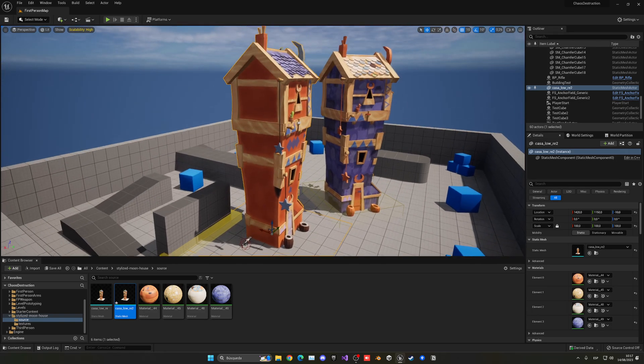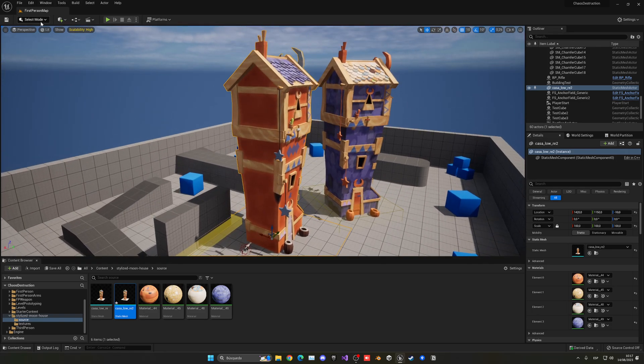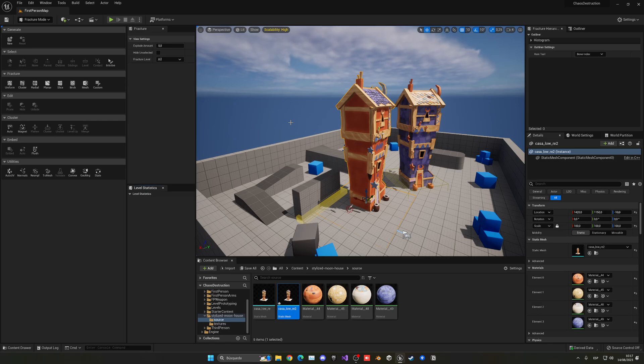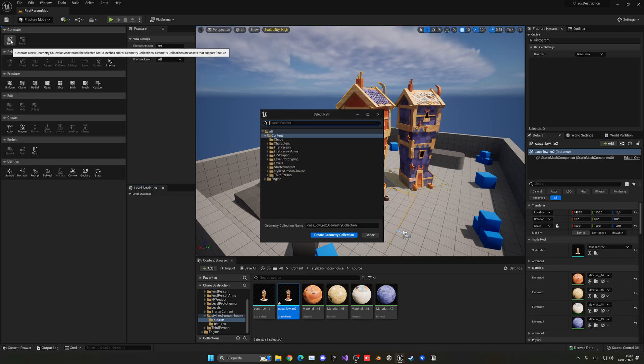There we go. Because of the terrain glitching. So now with this selected, I'm going to go from the select mode and go into the fracture mode. And that's where we're going to be using Chaos, so we can create a new geometry collection, which is all the pieces.